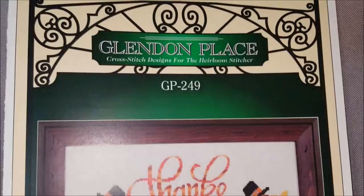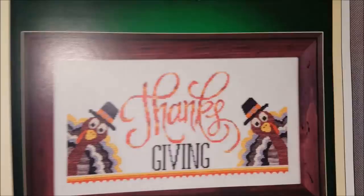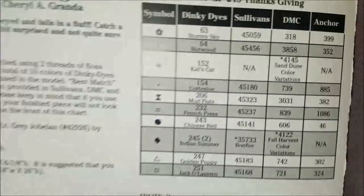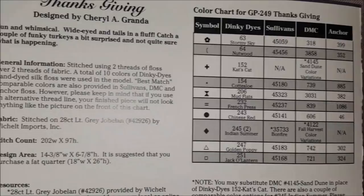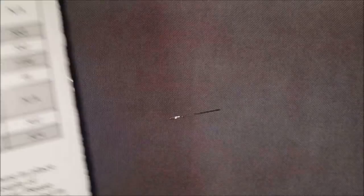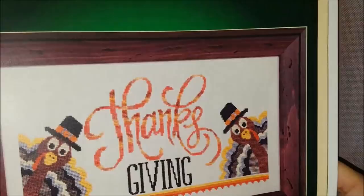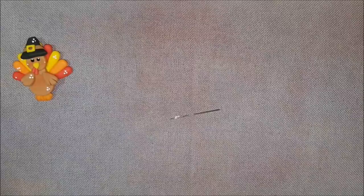I am going to be demonstrating with Glendon Place Thanksgiving. I purchased the silk pack from Glendon Place directly because it calls for all dinky dyes. They give substitutes, but the model was stitched with dinky dyes. The fabric I picked was Fibrolicious Magic Potion 28 count Lugana. The fabric that the model was stitched on was 28 count light gray Joblin.